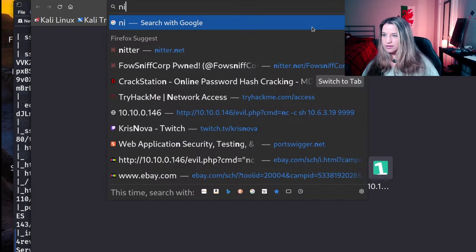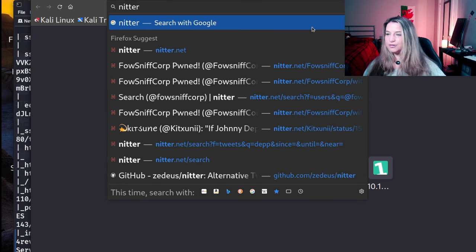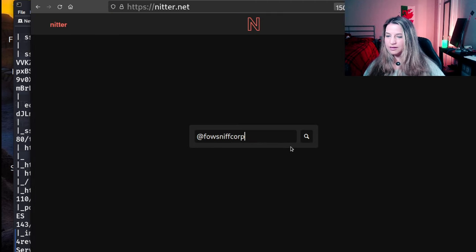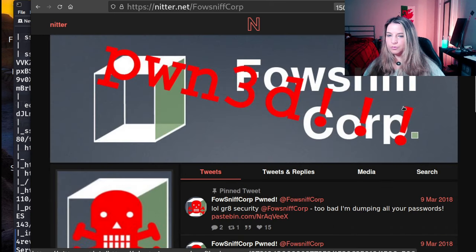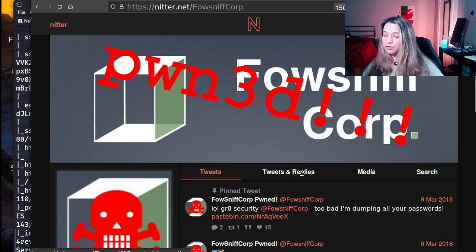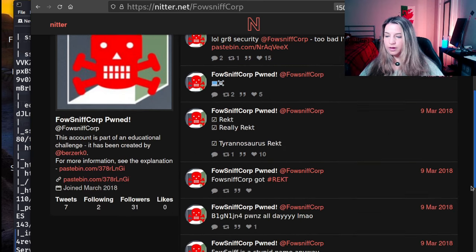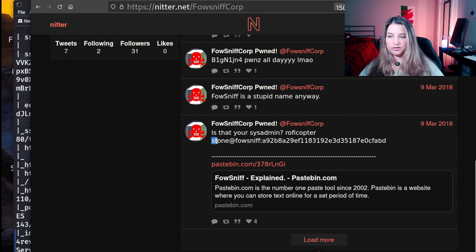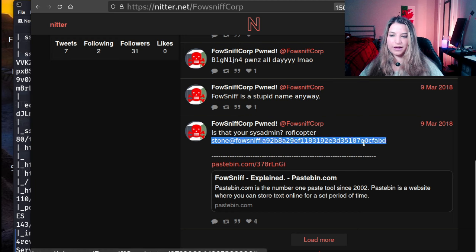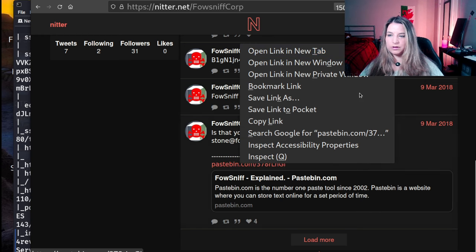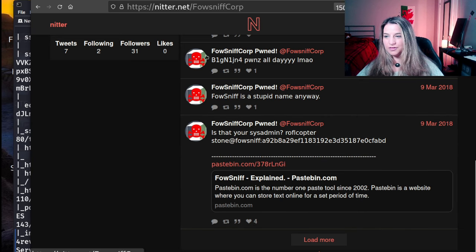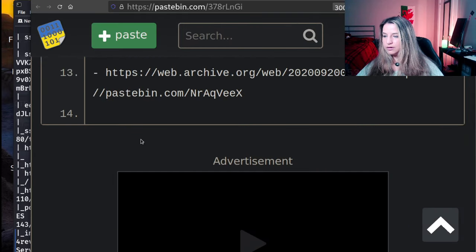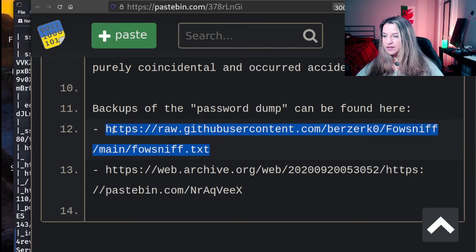So let's go. Now I had difficulty logging in to X or Twitter, or browsing tweets, I guess you need a login. So we're going to Nitter. And here we go. FOSniff, indeed their Twitter was pwned. So we'll look at the tweet and replies. And we see some important information here. Is this your sysadmin? Stone at FOSniff, and then we have a hash here. And then pastebin. So let's also travel the pastebin. Of course, note that down.